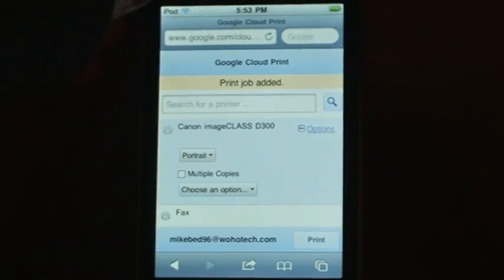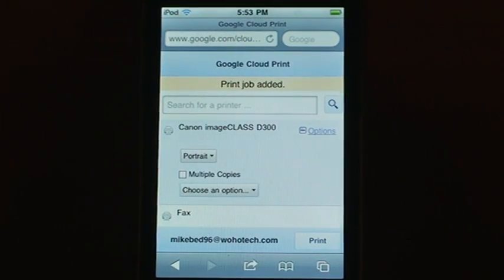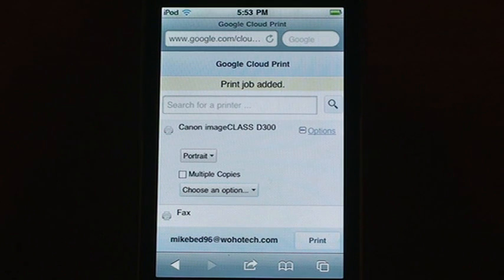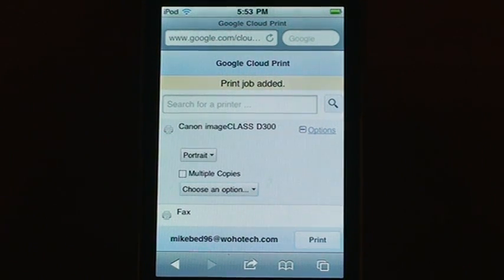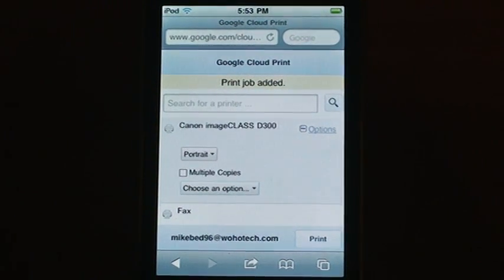Then it will say Creating New Print Job and then Print Job Added. And there you hear my printer going, just printing out the document.